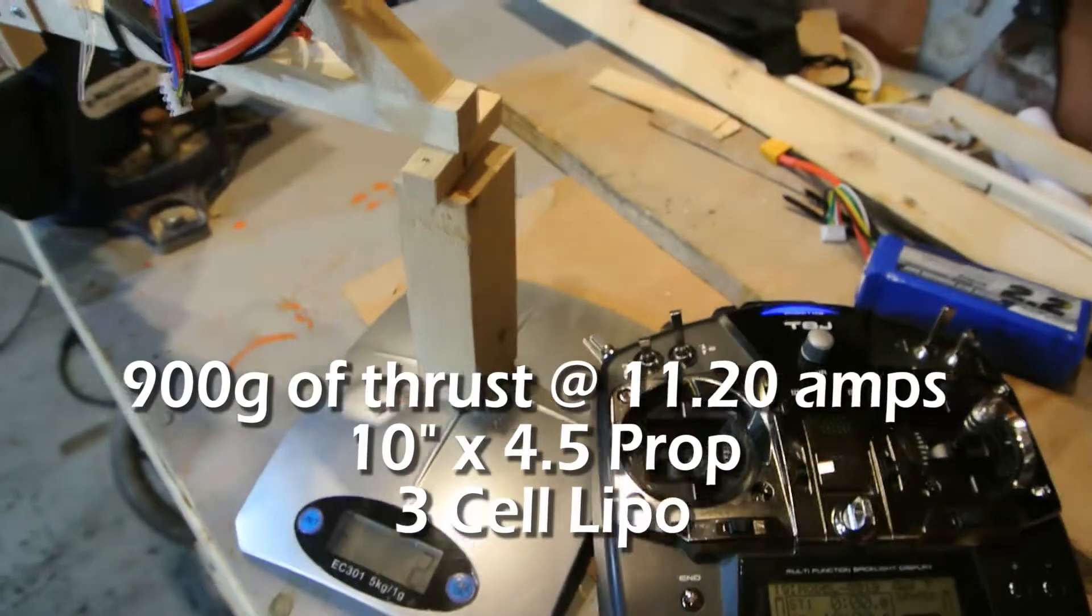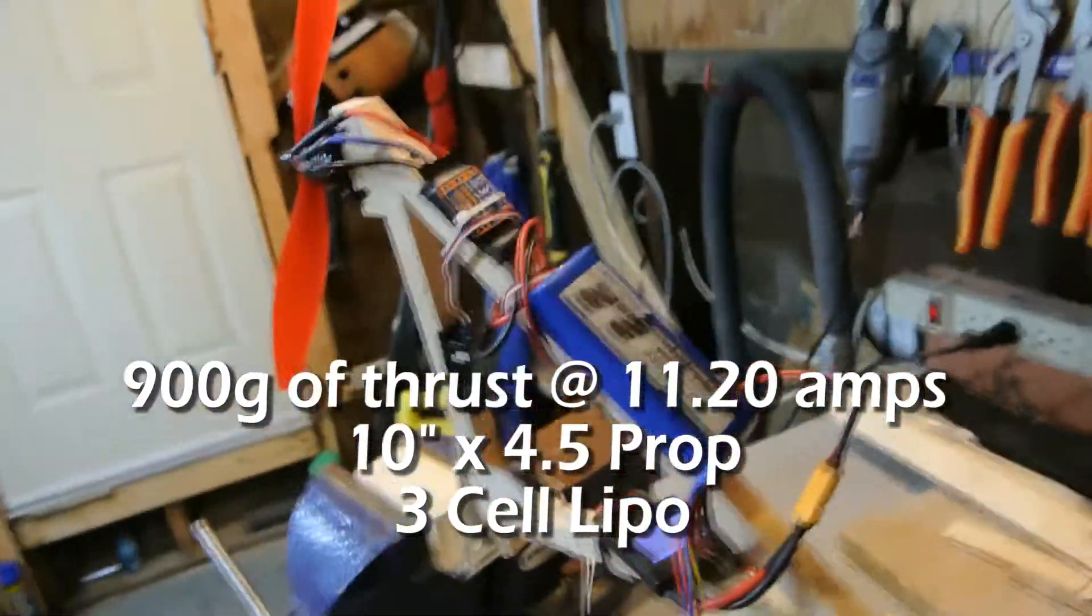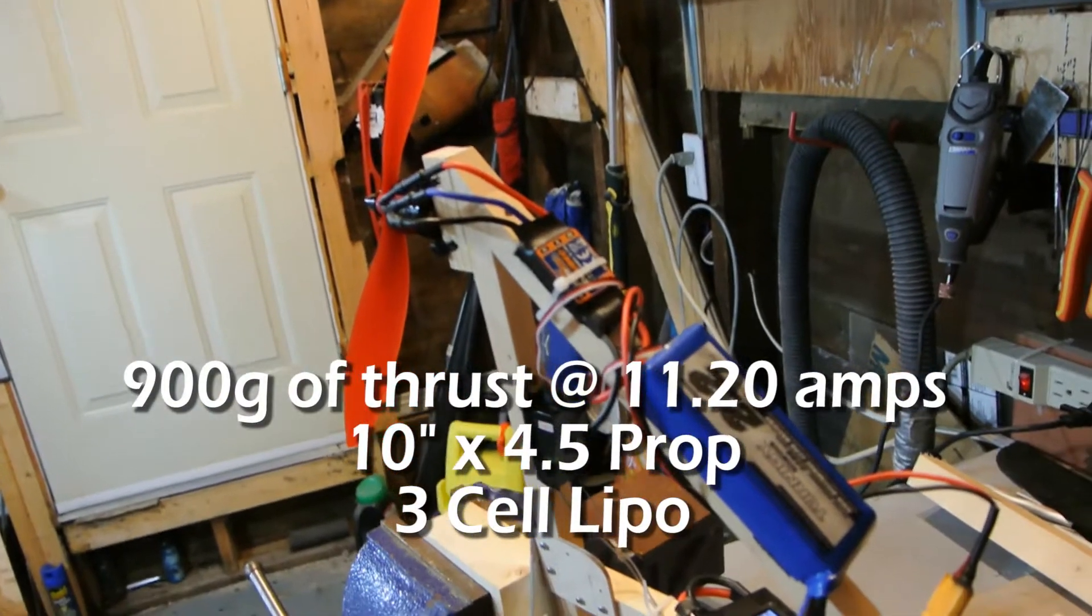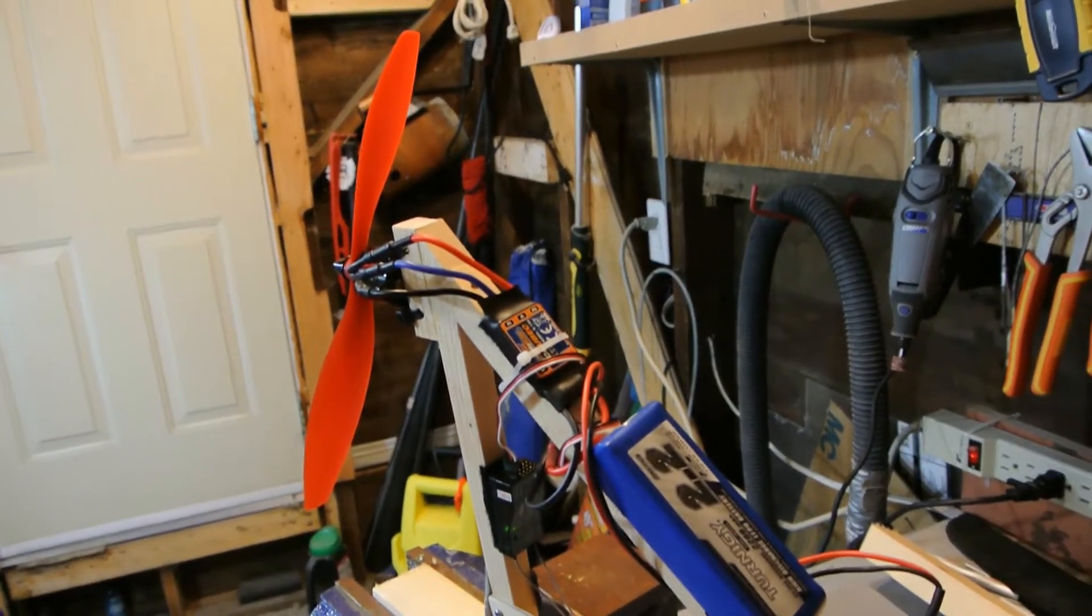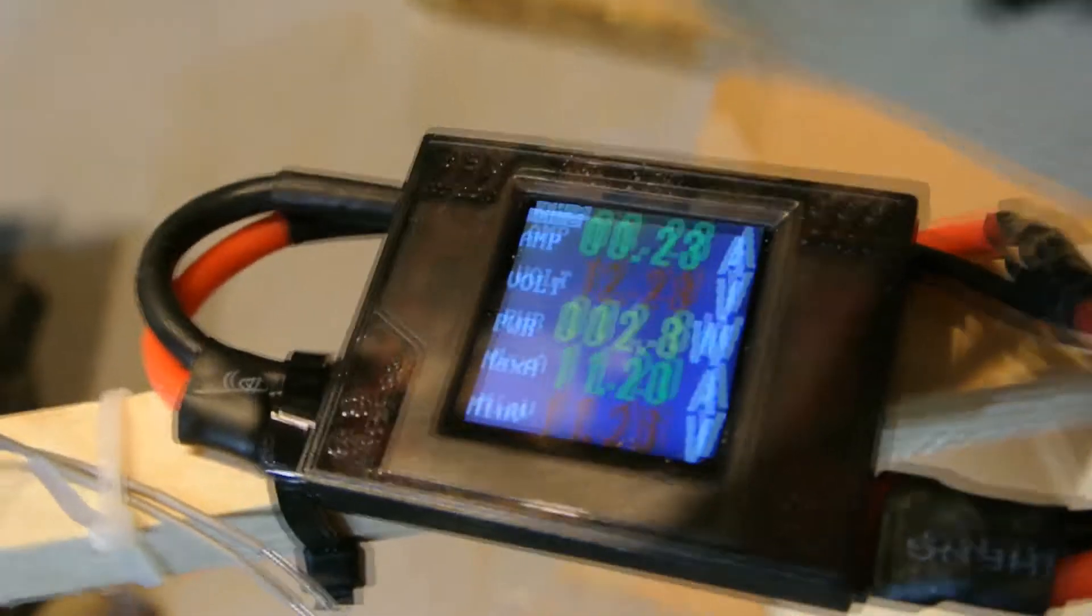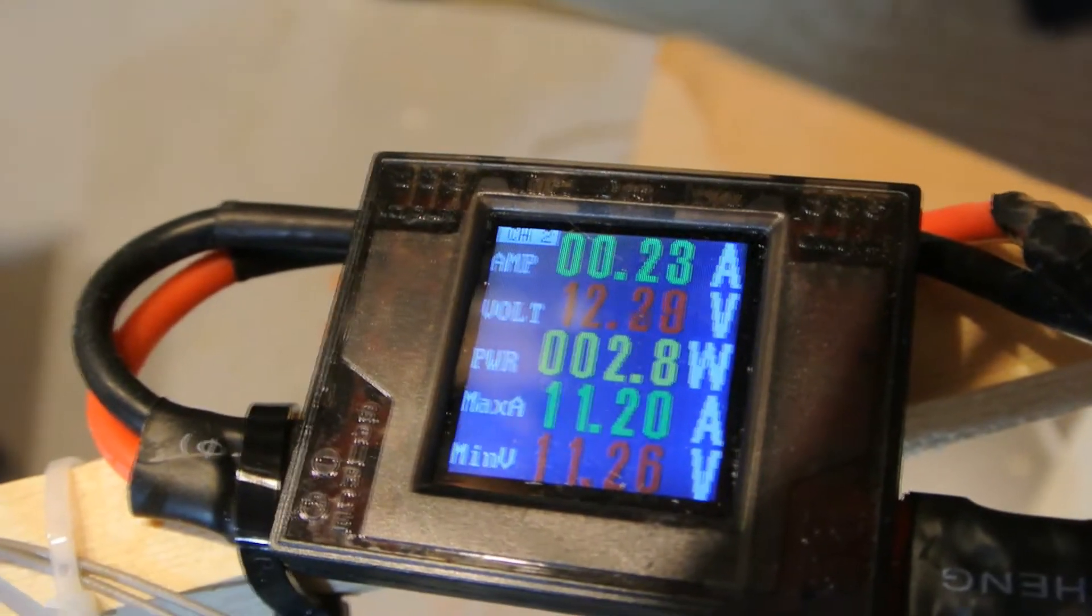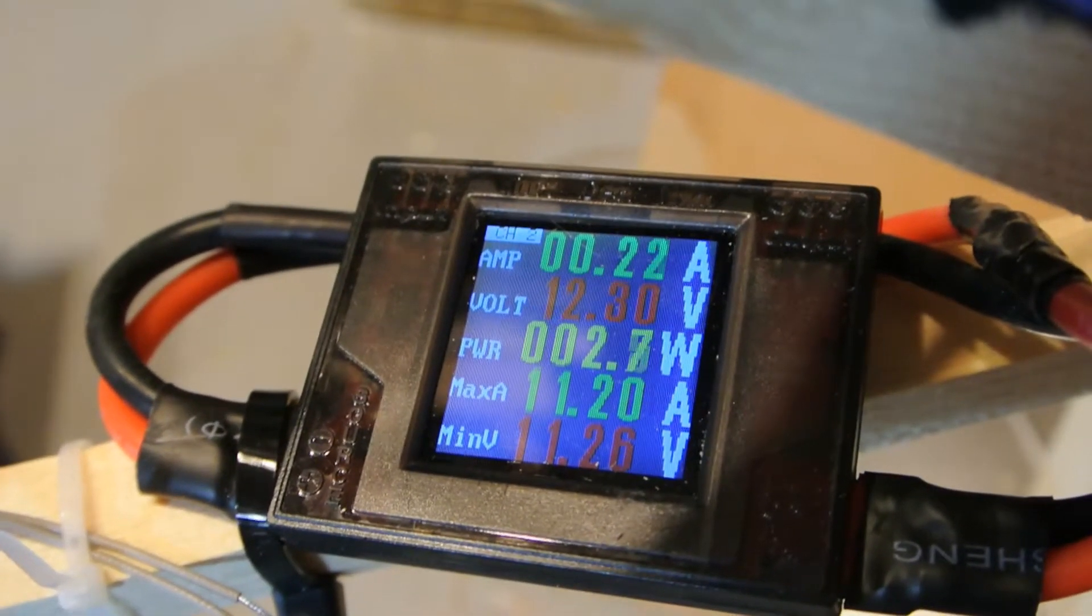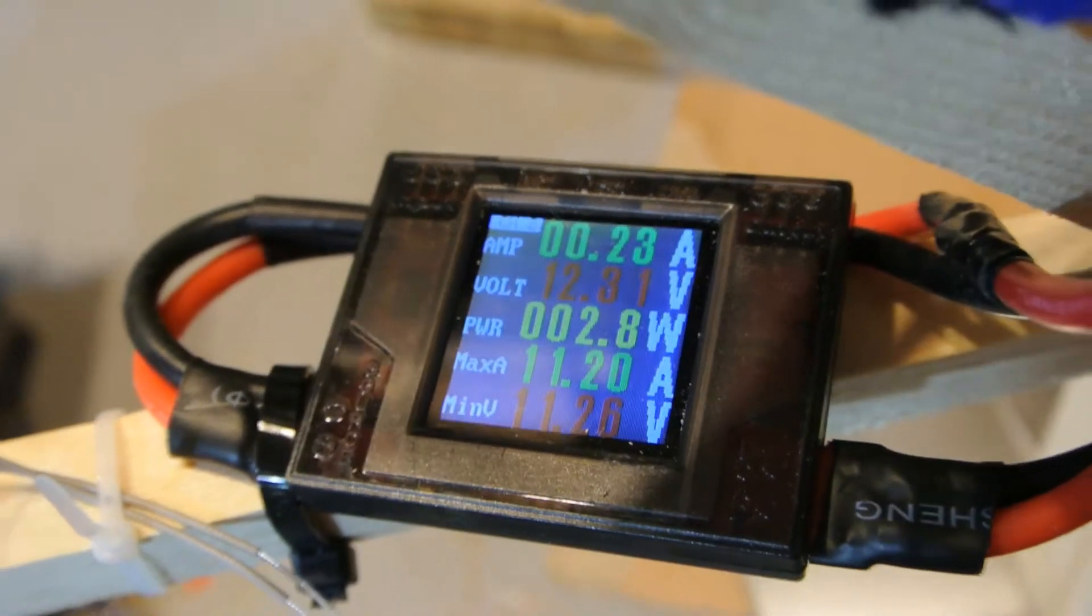So tops out around 900 grams of thrust, that's on a three cell 10 by 4.5 inch prop. Next let's hook up the four cell. Oh and I forgot to mention the amperage - the max amperage was 11.2 amps we were drawing at maximum throttle on a three cell.